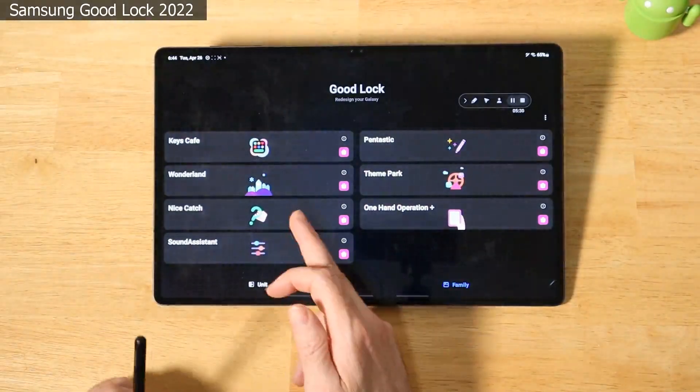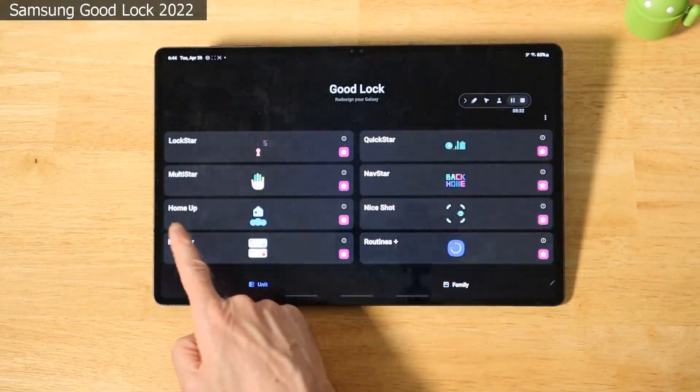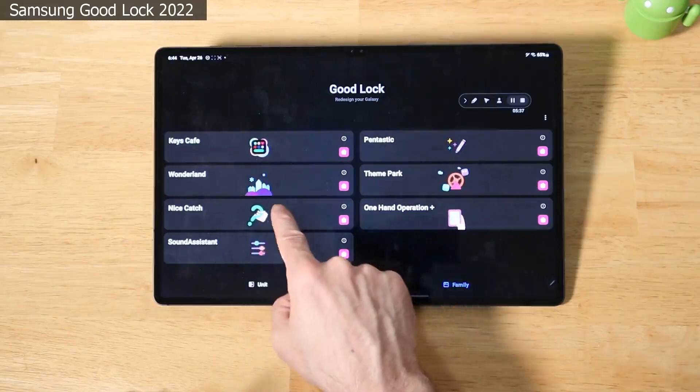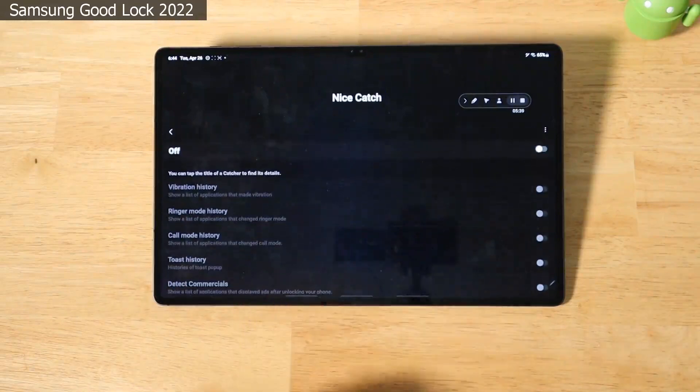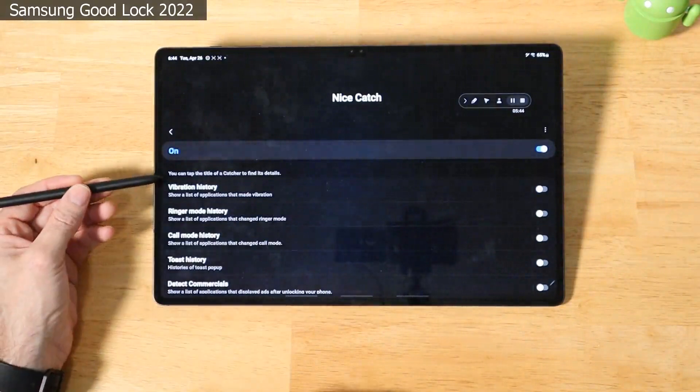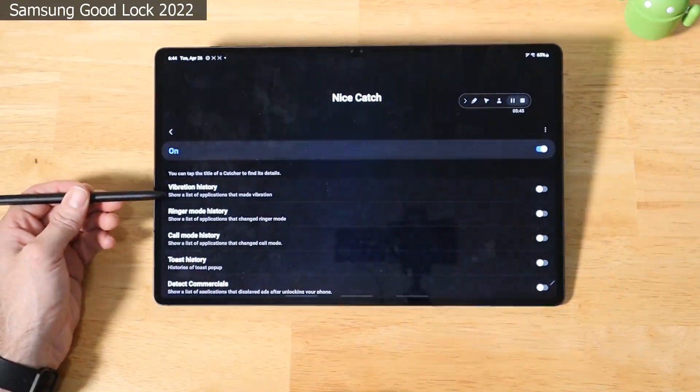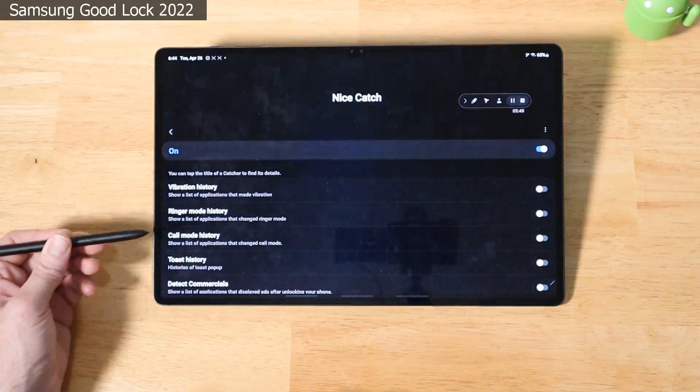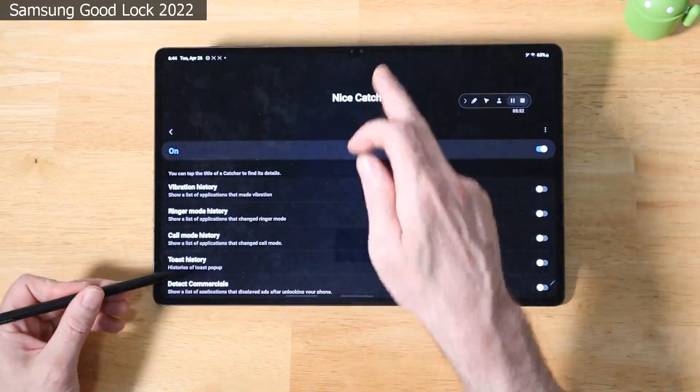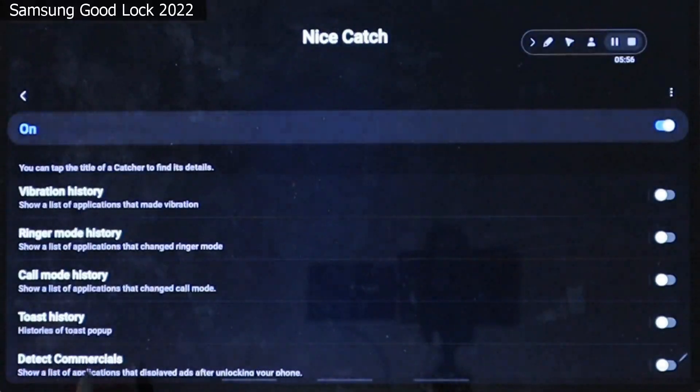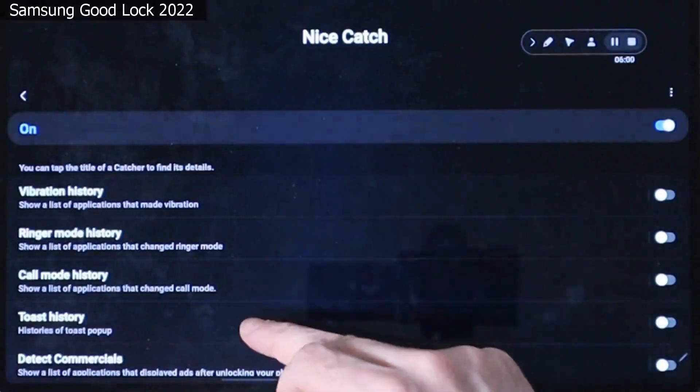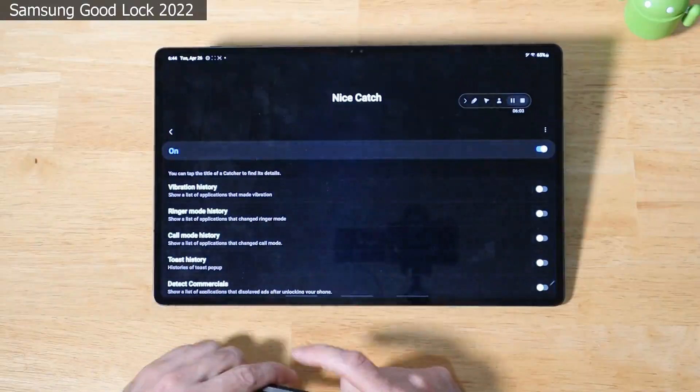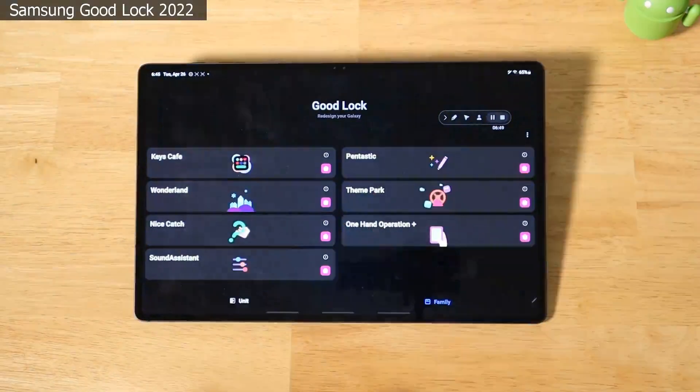So next up is Nice Catch. Nice Catch is very similar to NotiStar in that it's basically another auditing program. Here I'll show you. We'll go ahead and turn this on. So anything, and this is all for your sounds that come in. So it's all your vibration history. Every time the ringer mode has changed. Calls have come in. All your notification toasts. Basically any type of thing that would activate a vibration or sound. Nice Catch will capture. And you can basically traverse the log through all of them. So it's just a way for you to audit everything that's been happening on your device.